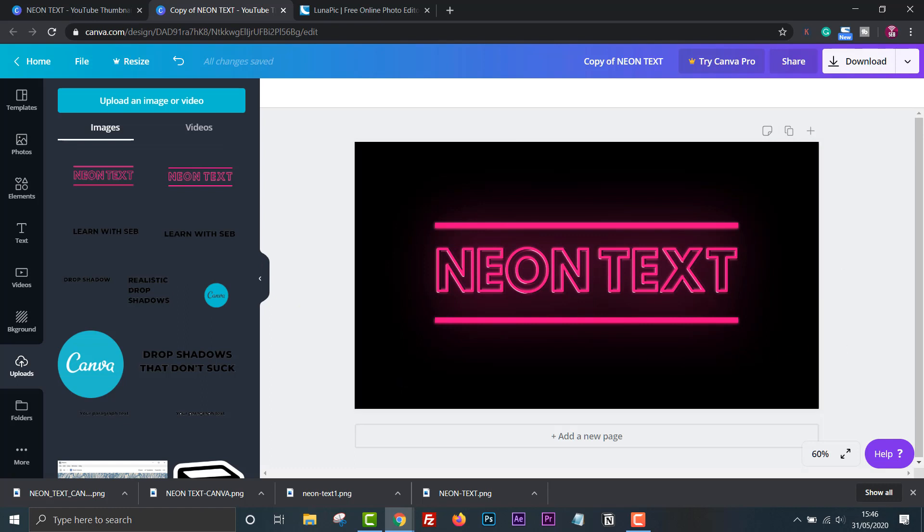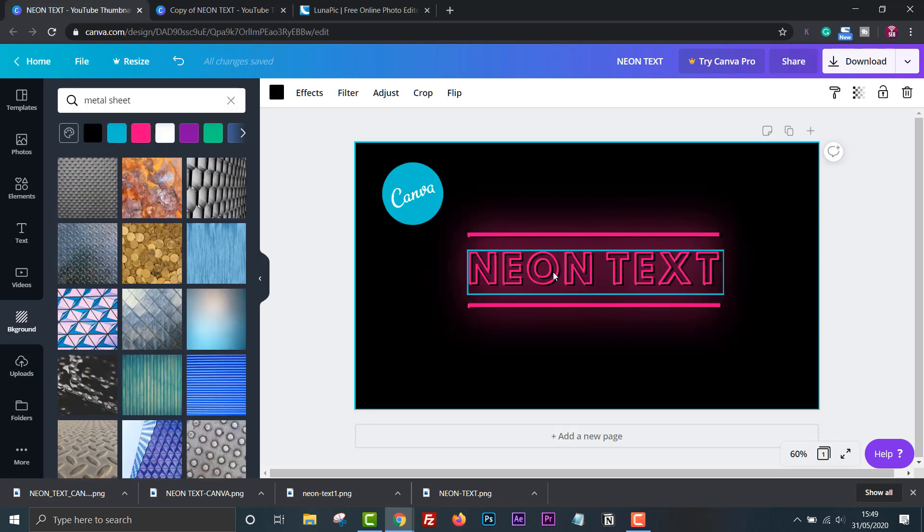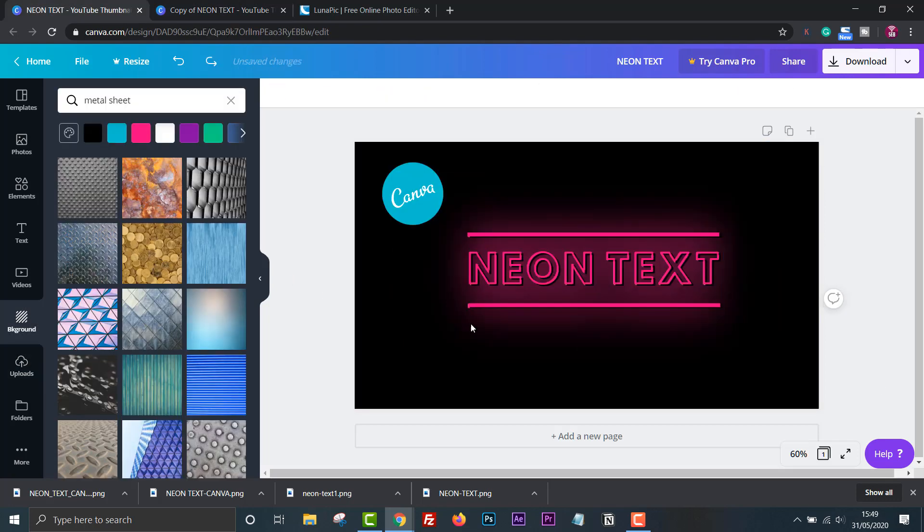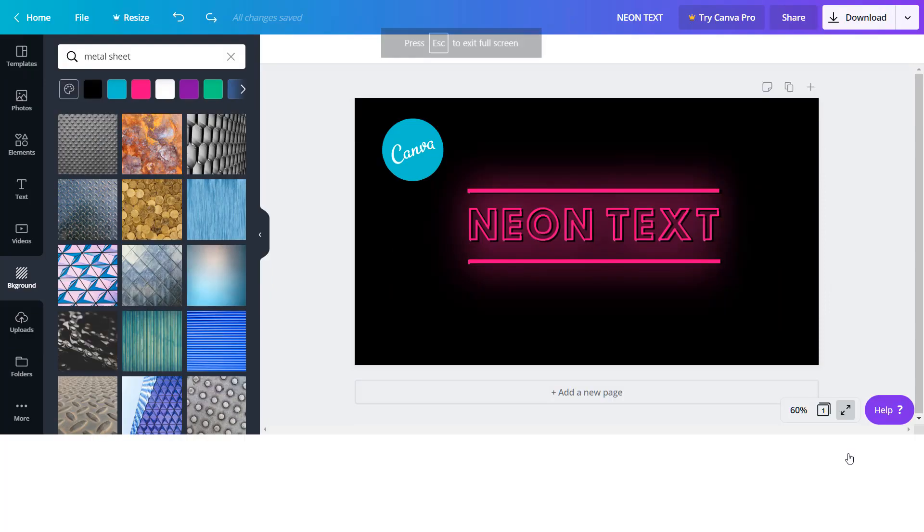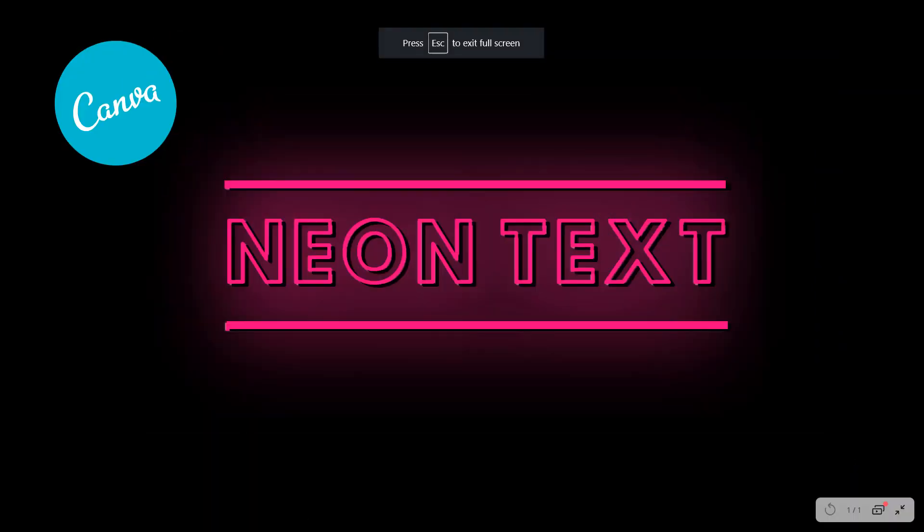There you go, a glowing neon effect in Canva. This is my final image. Feel free to play around as I said. That's it.